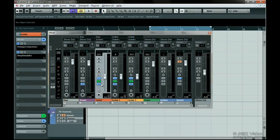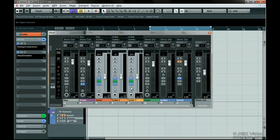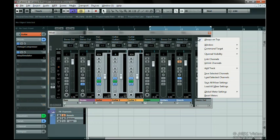You can select multiple channels by holding down the Control button and clicking on each channel you want to select. If you want to save and recall the entire mixer, which is great for backing up important sessions, you can use Save All Mixer Settings to save it and recall them using the Load Mixer Settings command.